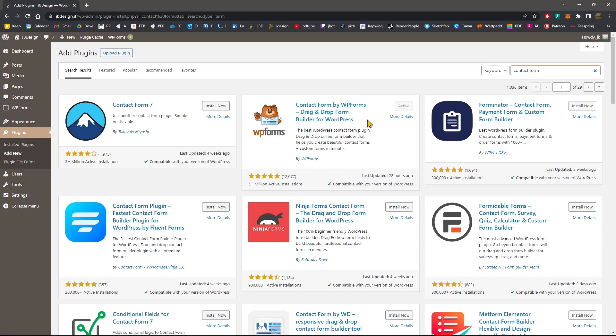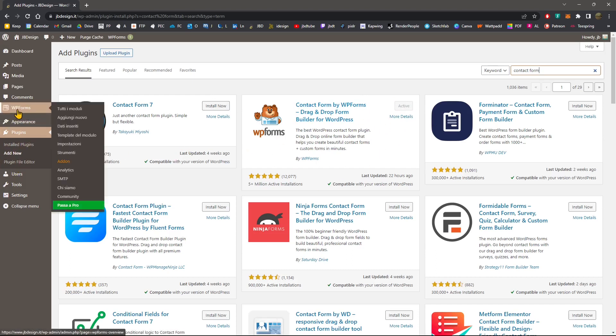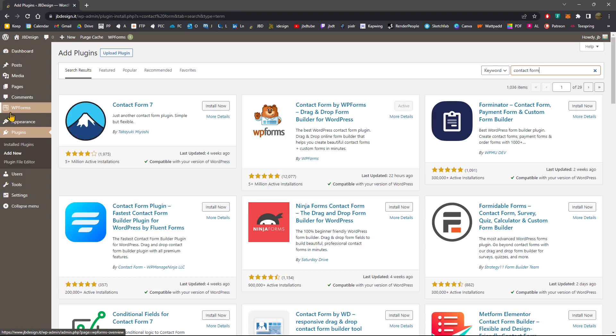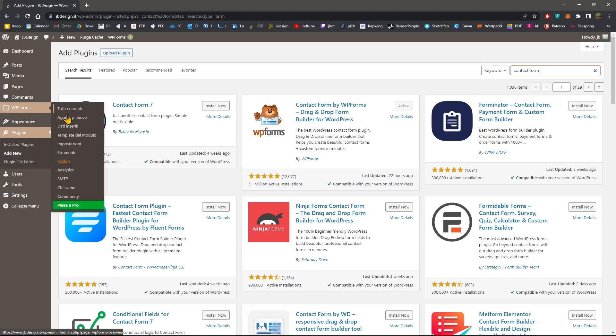Now, once it's activated, you will see it right here. So usually it will start with a page, a welcome page with a wizard, but you can also access that later. So if you close everything, you will find it here. You will find here all the settings and everything.